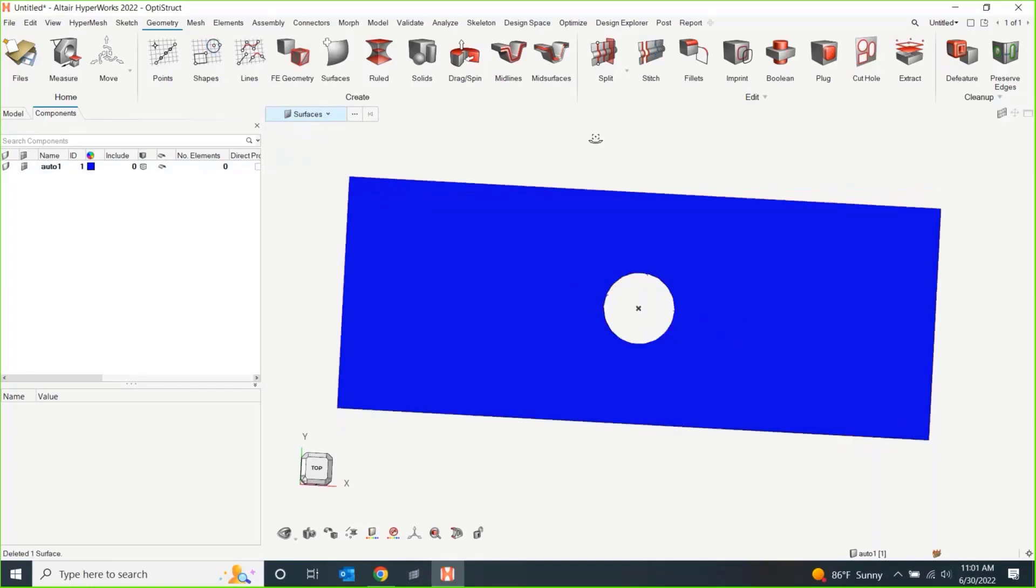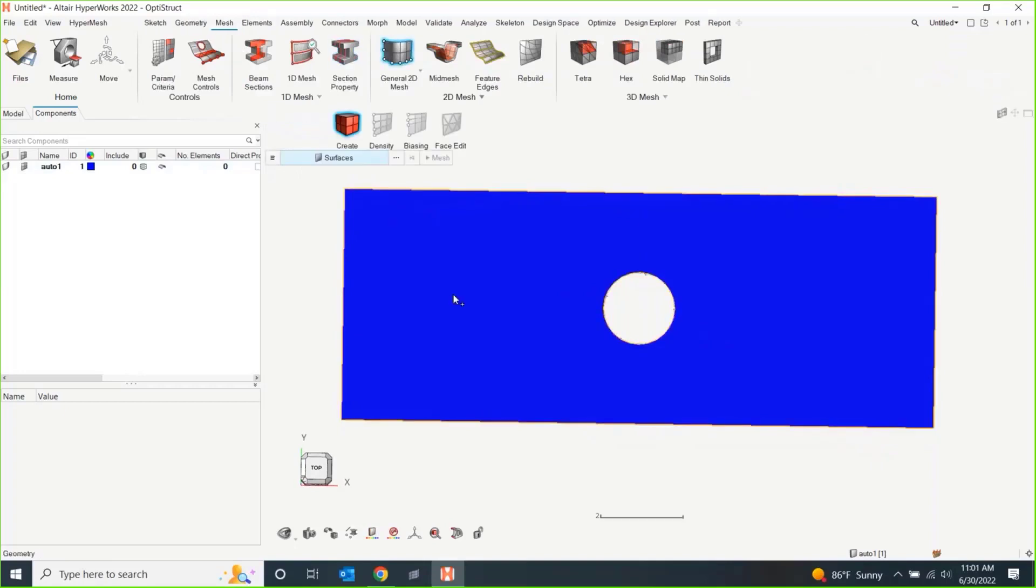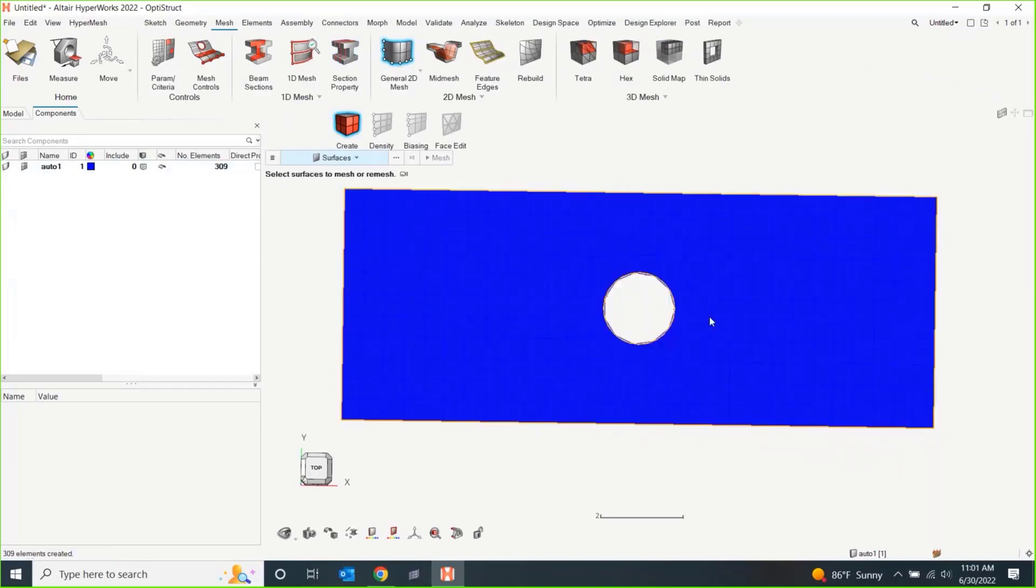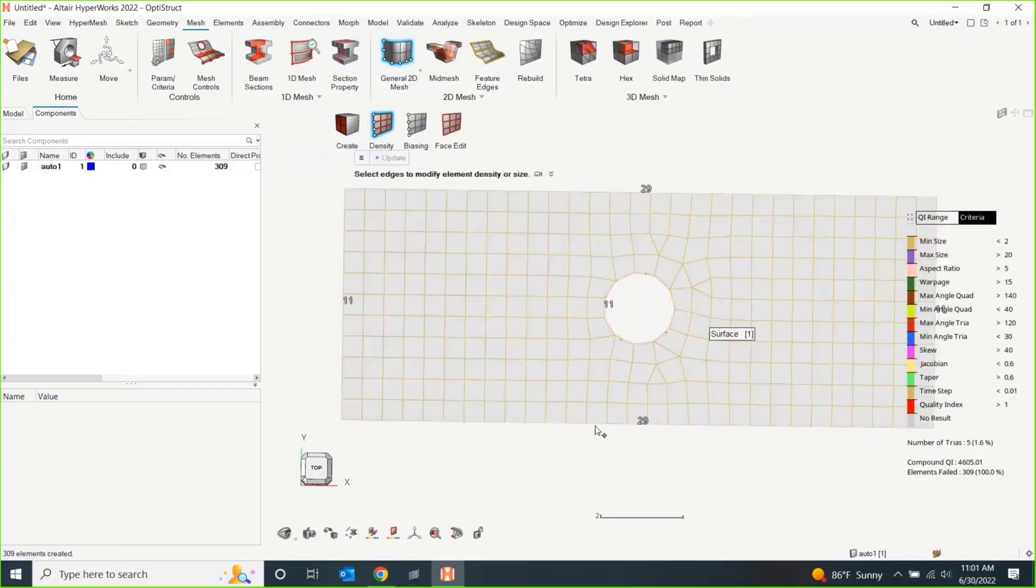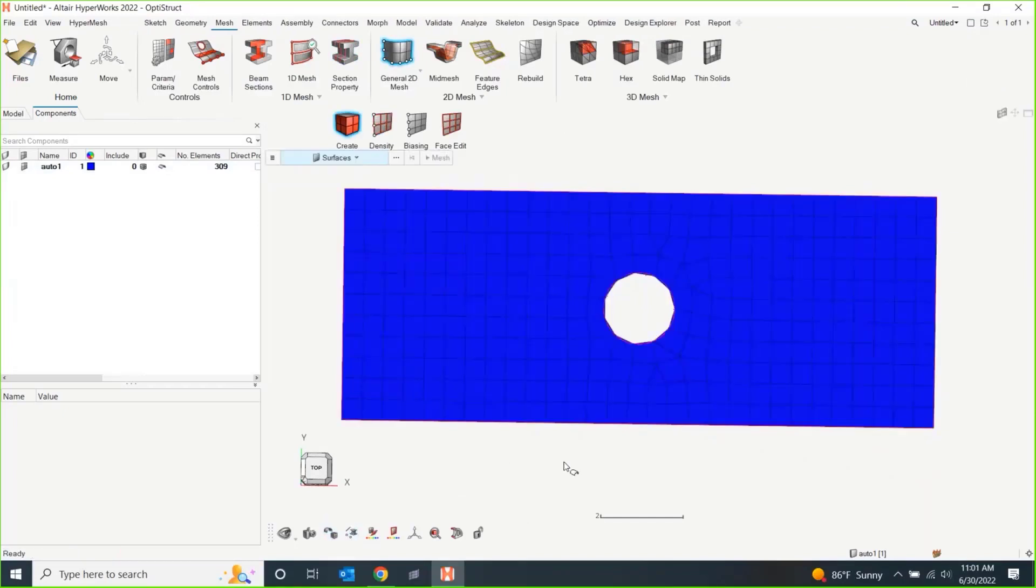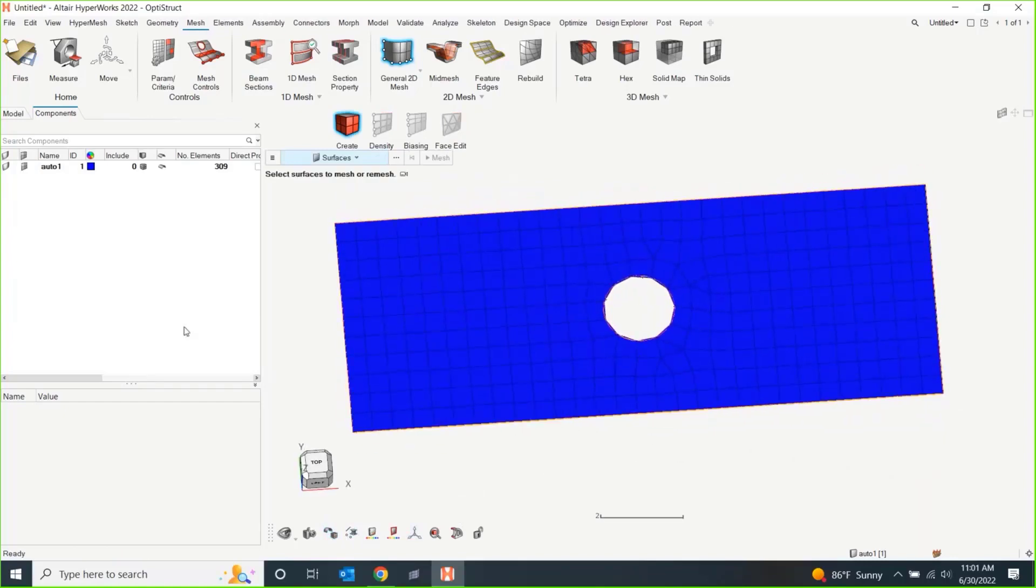So, plate with a hole in it, pretty classic composite example. Let's go ahead and mesh this. I'm not going to be super particular about what the mesh looks like, except I do want a little bit of fidelity so we can make some fun composite shapes.